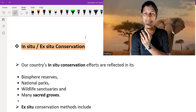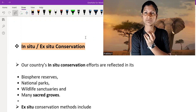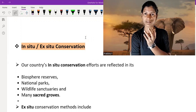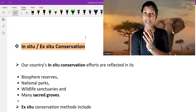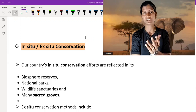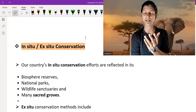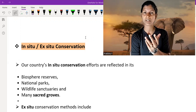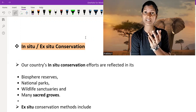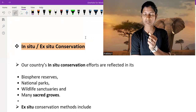In-situ basically means when we conserve the natural plant and natural species in their natural environment. That means when we conserve plant species in their natural environment, we call this in-situ conservation.